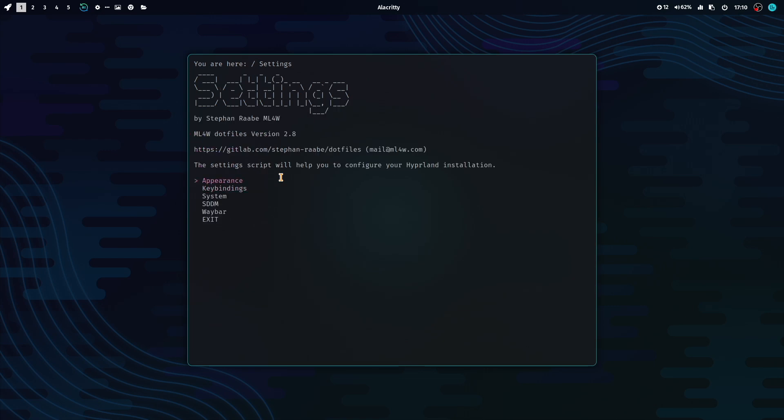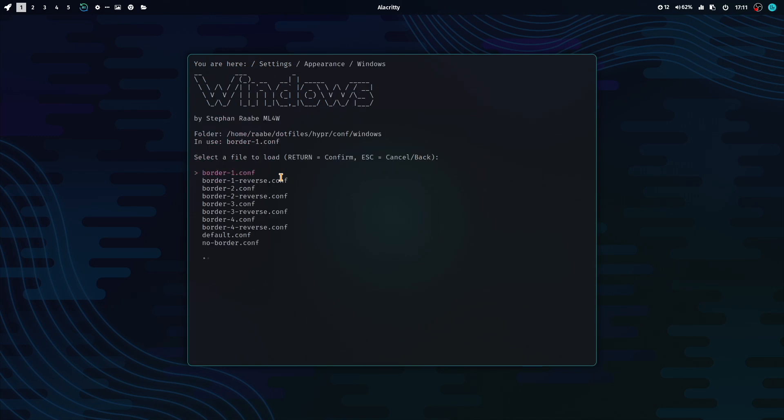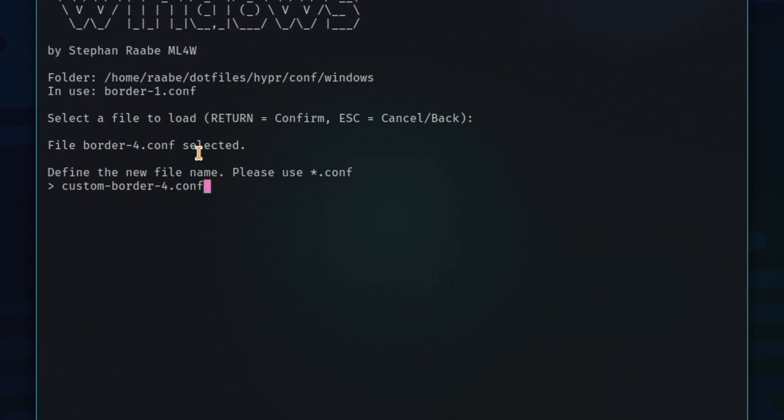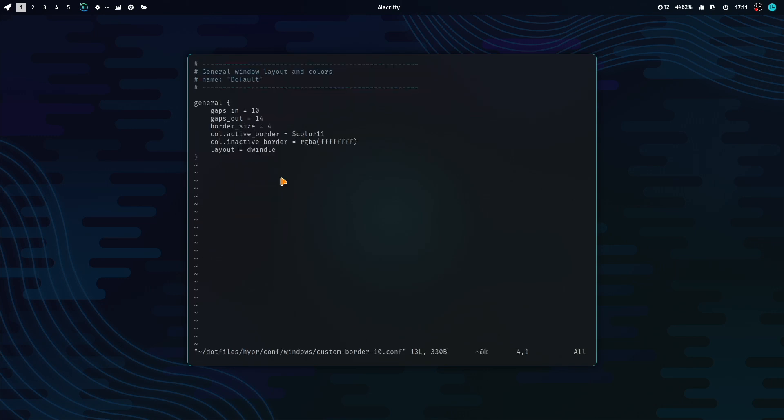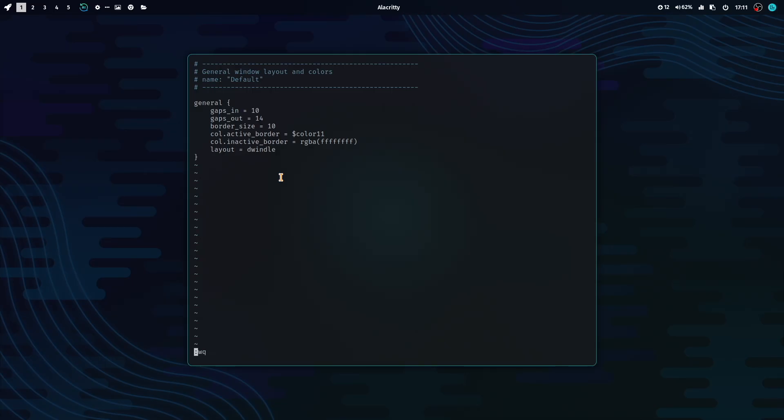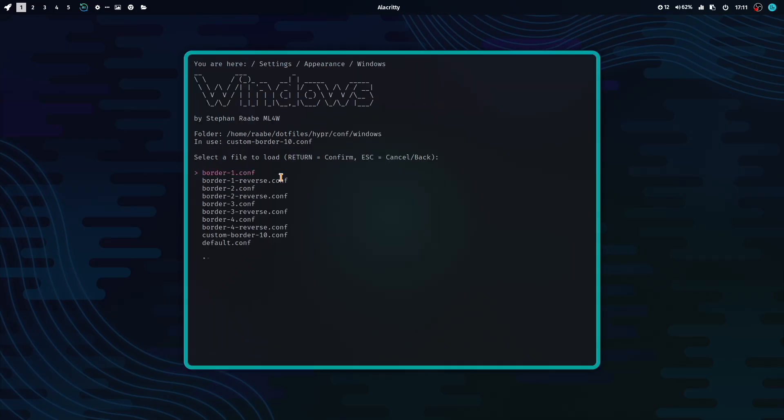And this is a way that you can do for all of the configurations. For example, if you want to have here a new border settings, you can do this. Open an existing configuration, copy it, give it a name, for example, 10 or 10 pixels. Then select the new configuration, click on Edit and change the border size to 10 pixels. And select it and execute. And you have the border size of 10 pixels. Please note that in case of an update, these additional scripts will not be overwritten. So this is your configuration. You can bring this configuration from one dotfile version to the new dotfiles version.